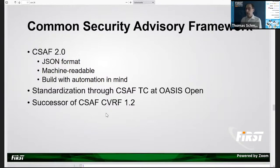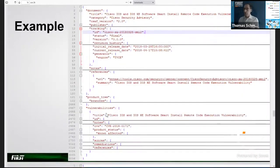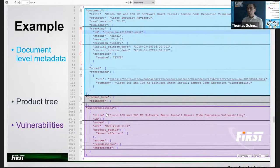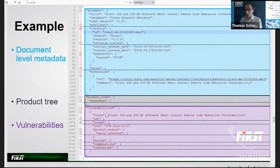CVRF is the predecessor of CSAF. A CSAF document has three parts: document-level metadata with tracking numbers, version, revision history, title, and publisher information; a product tree where you define all products used later in the document; and a vulnerabilities section listing which products they apply to, what scores apply, and what remediation actions you should take.